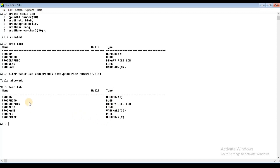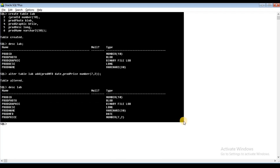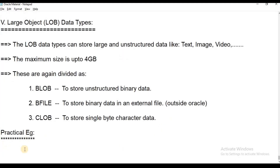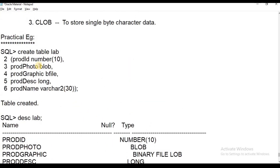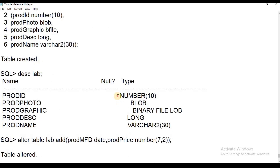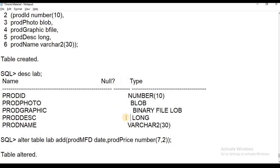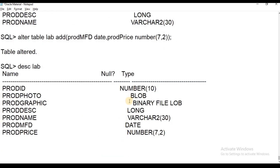These are some important points about various data types used in Oracle. This was the practical part on different data types used in Oracle. Thank you for watching.